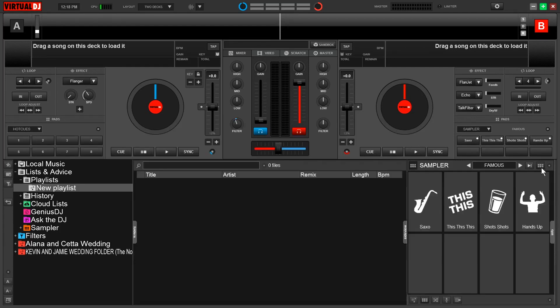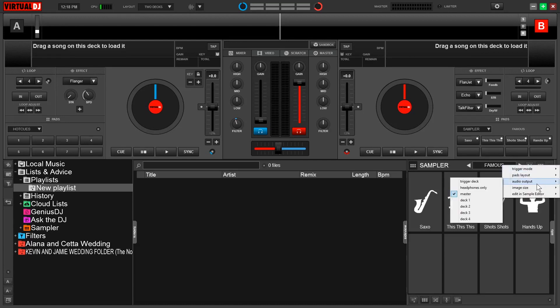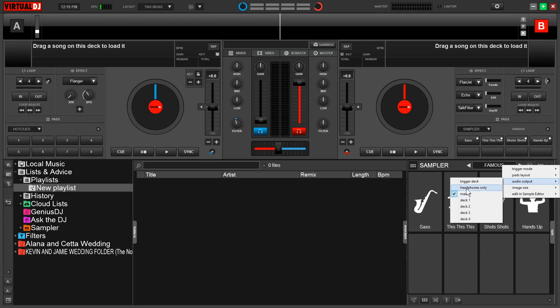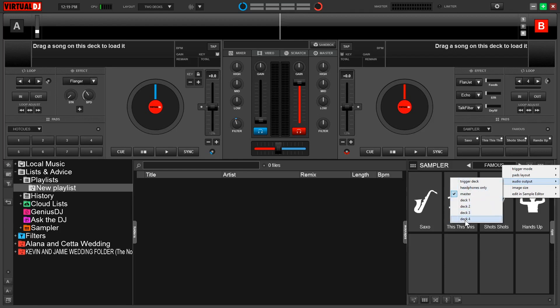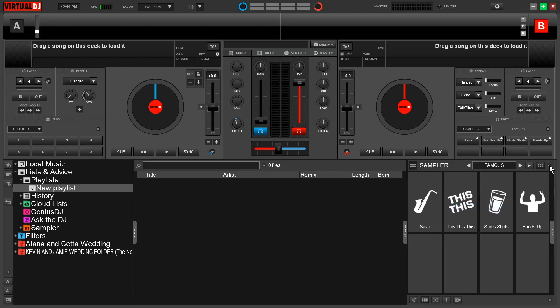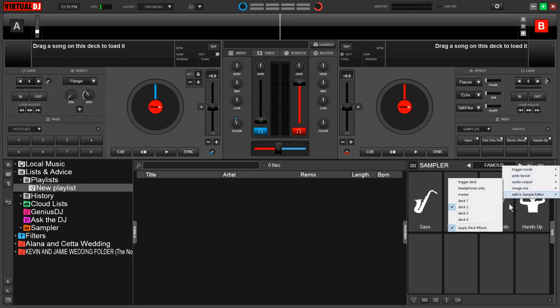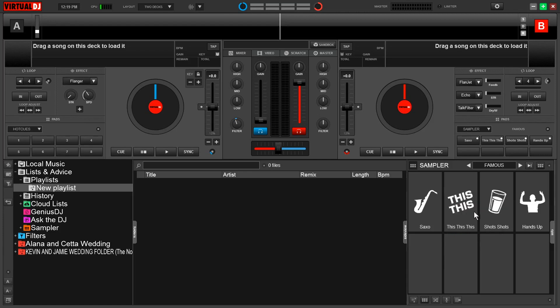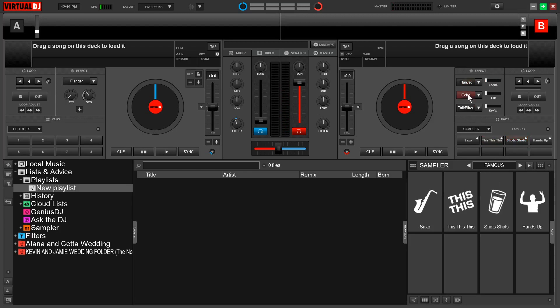We can also customize the audio output of the sampler, meaning where we hear it. So if I come back up to this side view dropdown, select audio output, we have a few options. Now by default, the sampler is routed to the master and headphones. If I select headphones only, only I as the DJ can hear it. Trigger deck means that it will route the sample only to the deck where the sample was triggered from, and then I can also select individual decks. Now what's cool about this is I can actually have the effects on my deck affect the way the sample sounds. So if I select deck 2 and then I come back into audio output, you'll now see that apply deck effects has been selected.